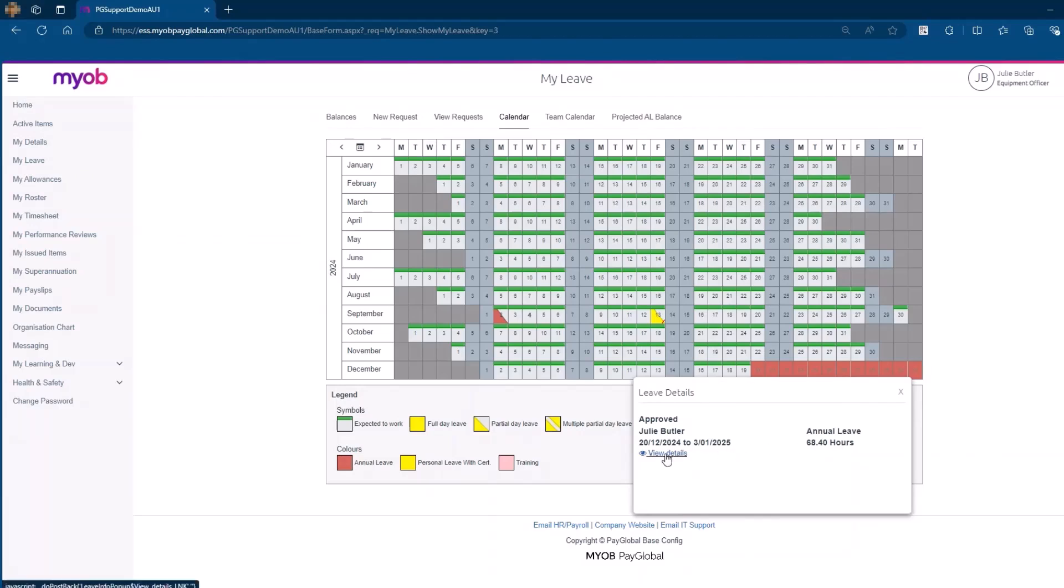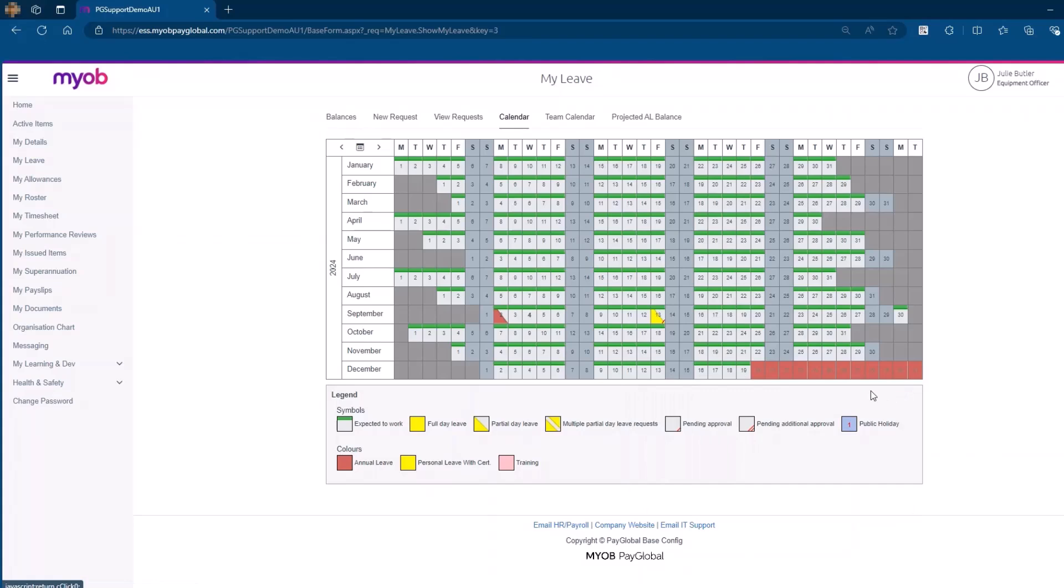By familiarizing yourself with these features, you can efficiently manage your leave requests, ensuring that all your leave plans are well organized and easily accessible.